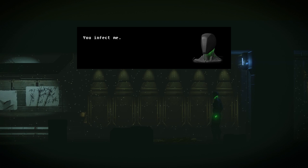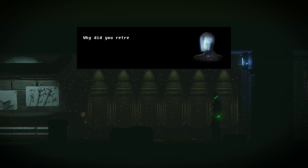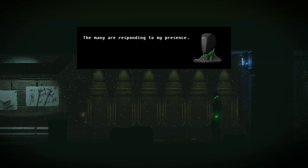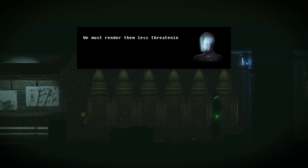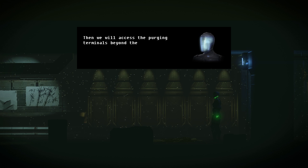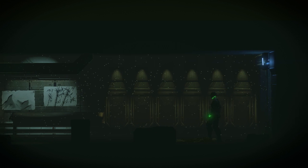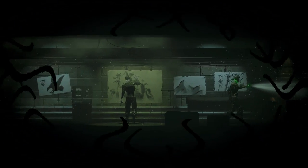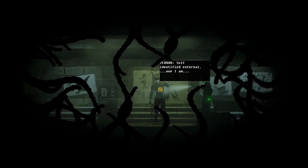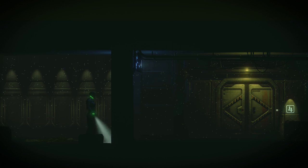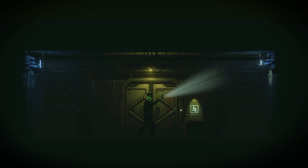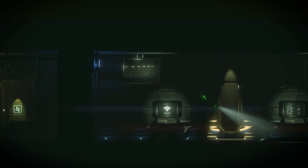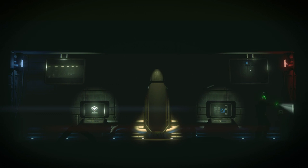Infect me. Why? I do not know. Why did you retreat? The many are responding to my presence. They're copying him. He's so scared. We must render them less retman to your individuality. Then we will access the purging terminals beyond them. Can I moonwalk? I cannot. Lame. Okay. So what can I do then? I gotta go get the terminals past the three things. Locked door.